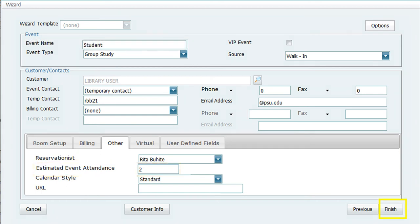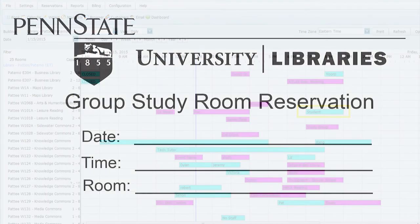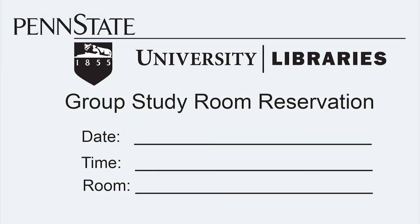Click on the Finish button located in the bottom right-hand corner. You will be taken back to the calendar and you should be able to see the reservation that you have created. Be sure to give the patron the information regarding their reservation, including date, time, and room number.